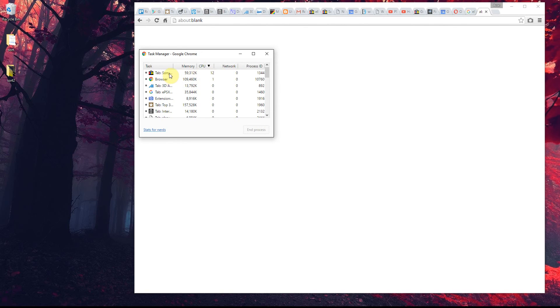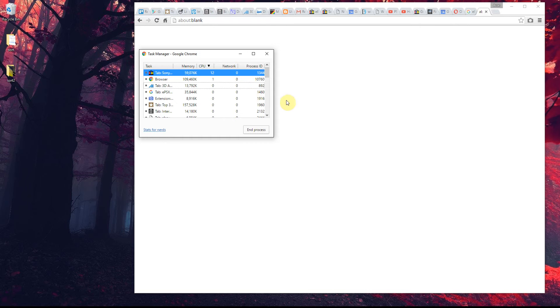You can see what amount of processor each tab is using. Right now it's eBay, and it's very likely a Flash advert or something like that, a badly optimized animation.